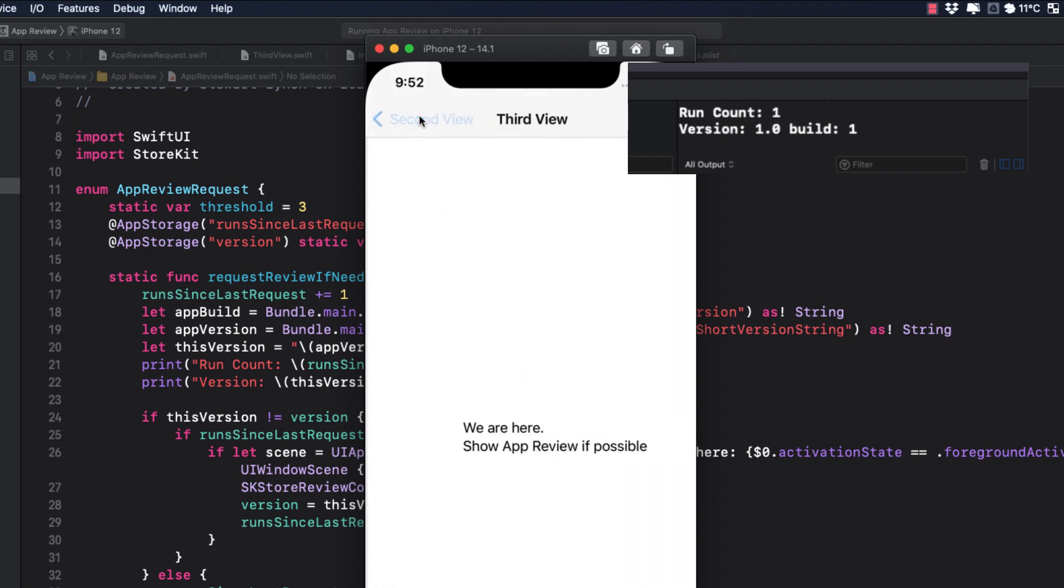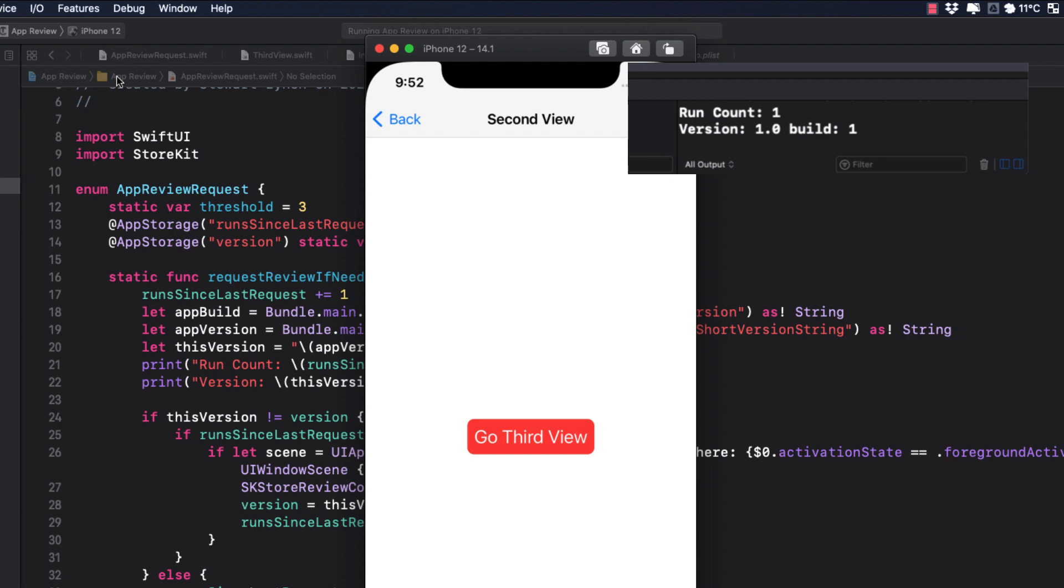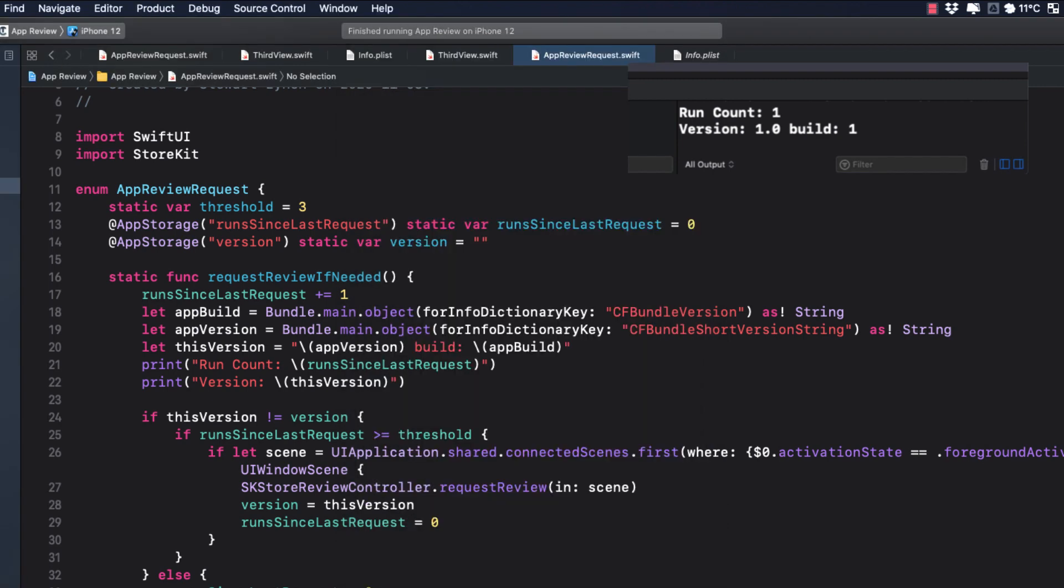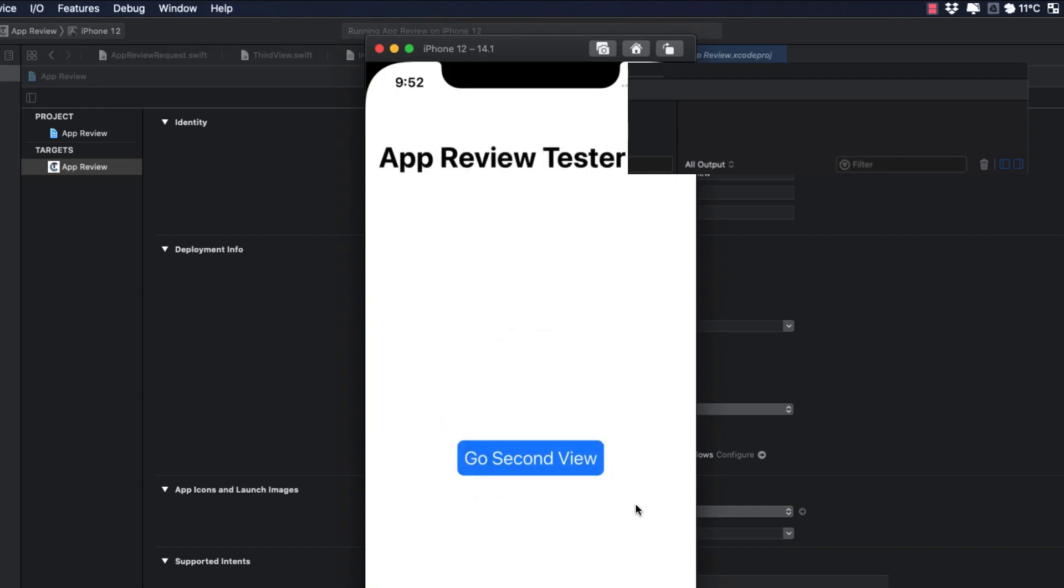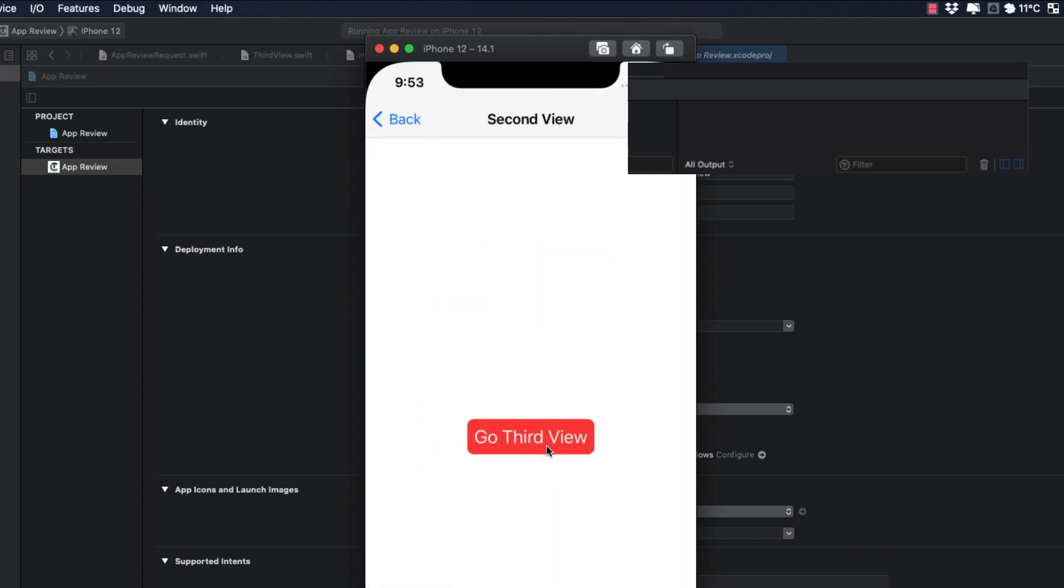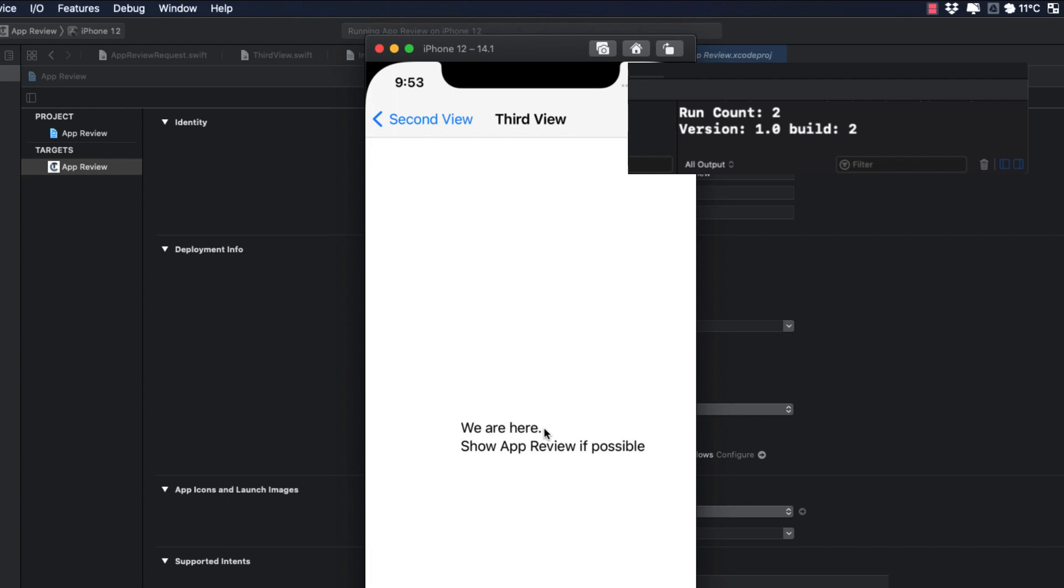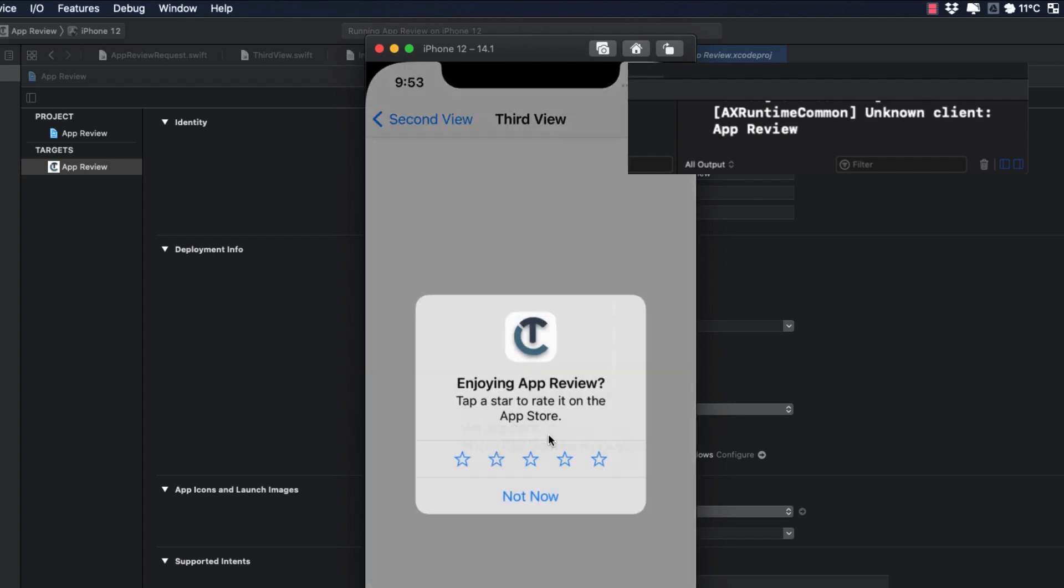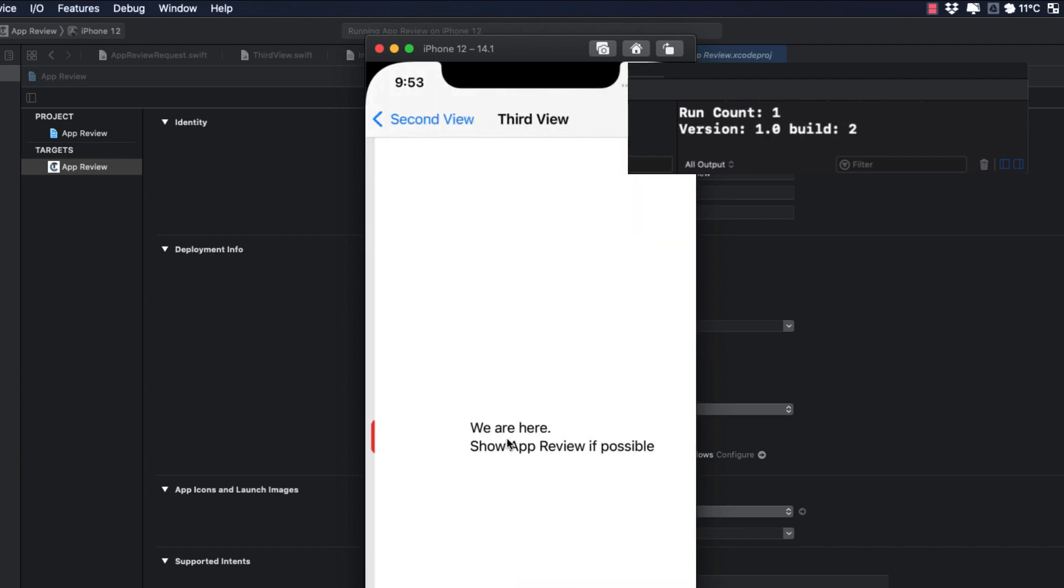And as you see, this happens every time that we reach the third view. Unless, of course, we encounter a new build or version. So let's try that. Let's change the build number to two. And let's run again. First time, the run count is one, but we're seeing a new string that shows the new build number. So this is different from the last time. And the next time, our run count is increased to two. And on the third time, we get a request for review. After that, we're back to the continual run counts of one. So a review won't be presented again until the next update.